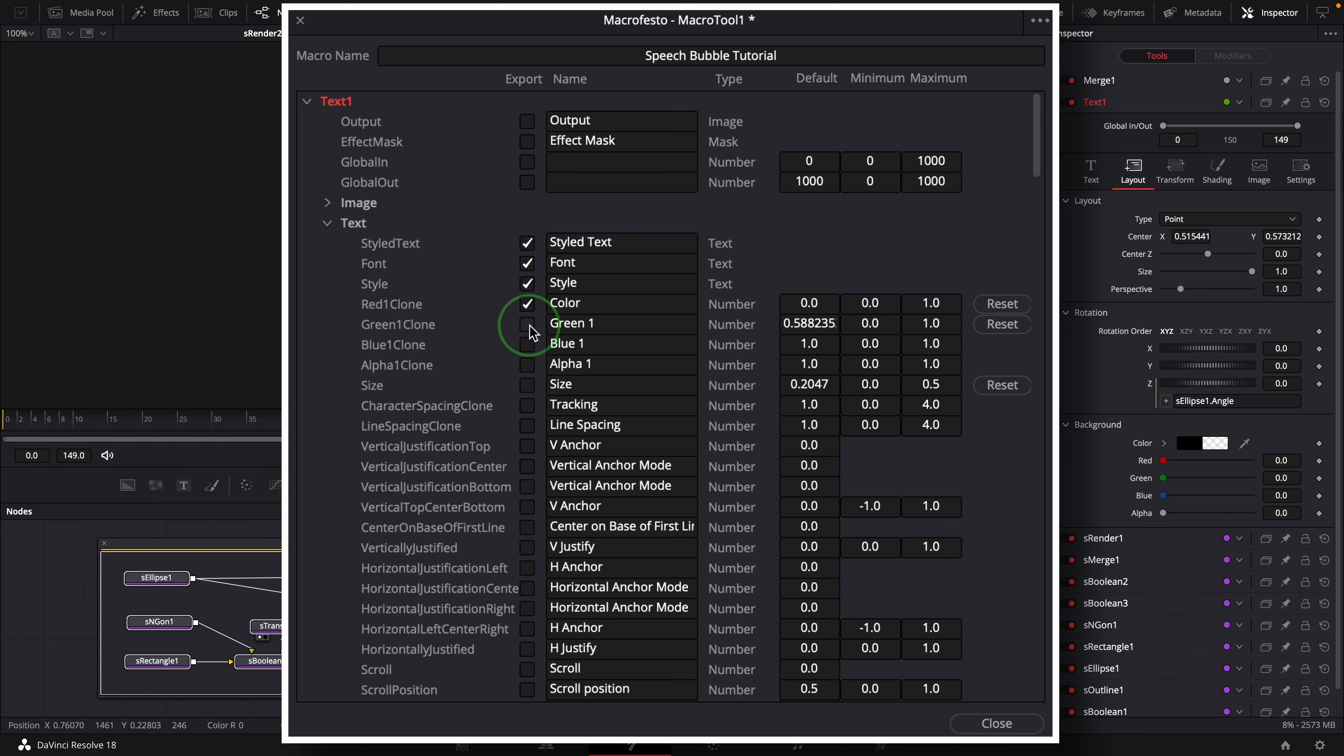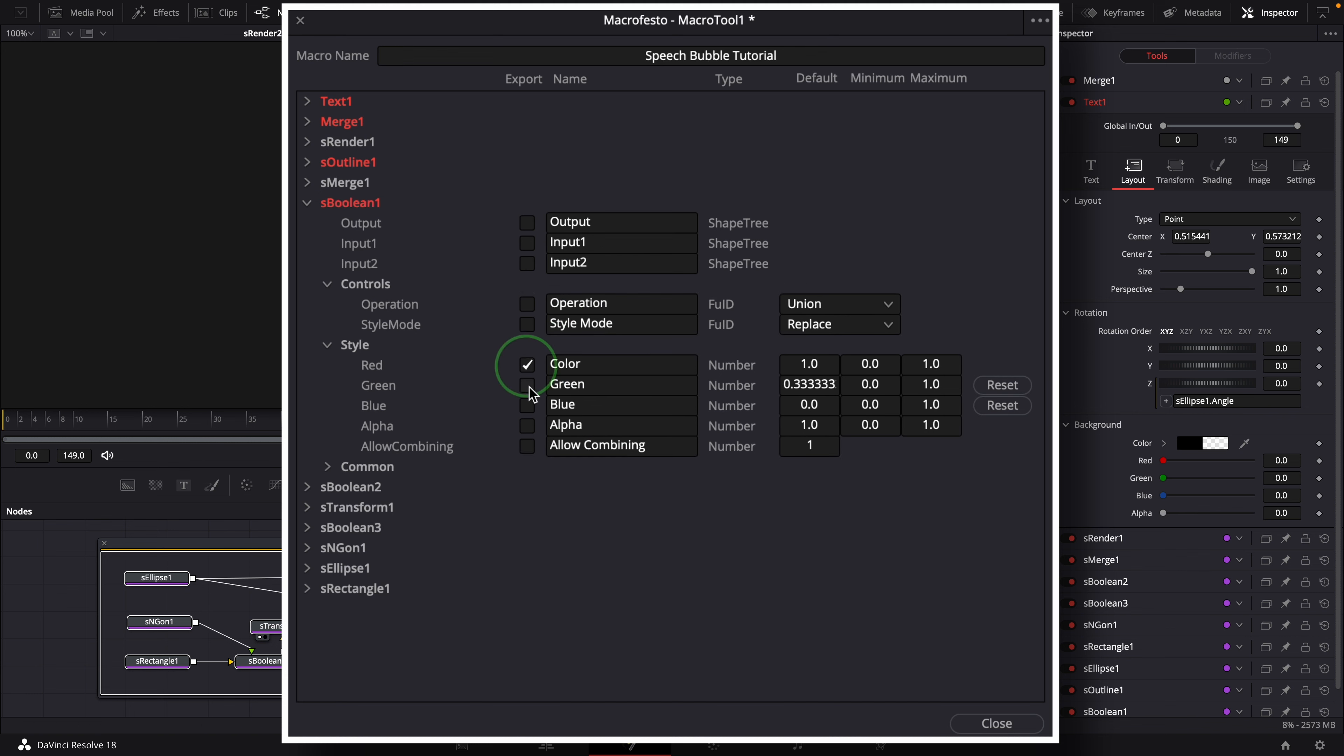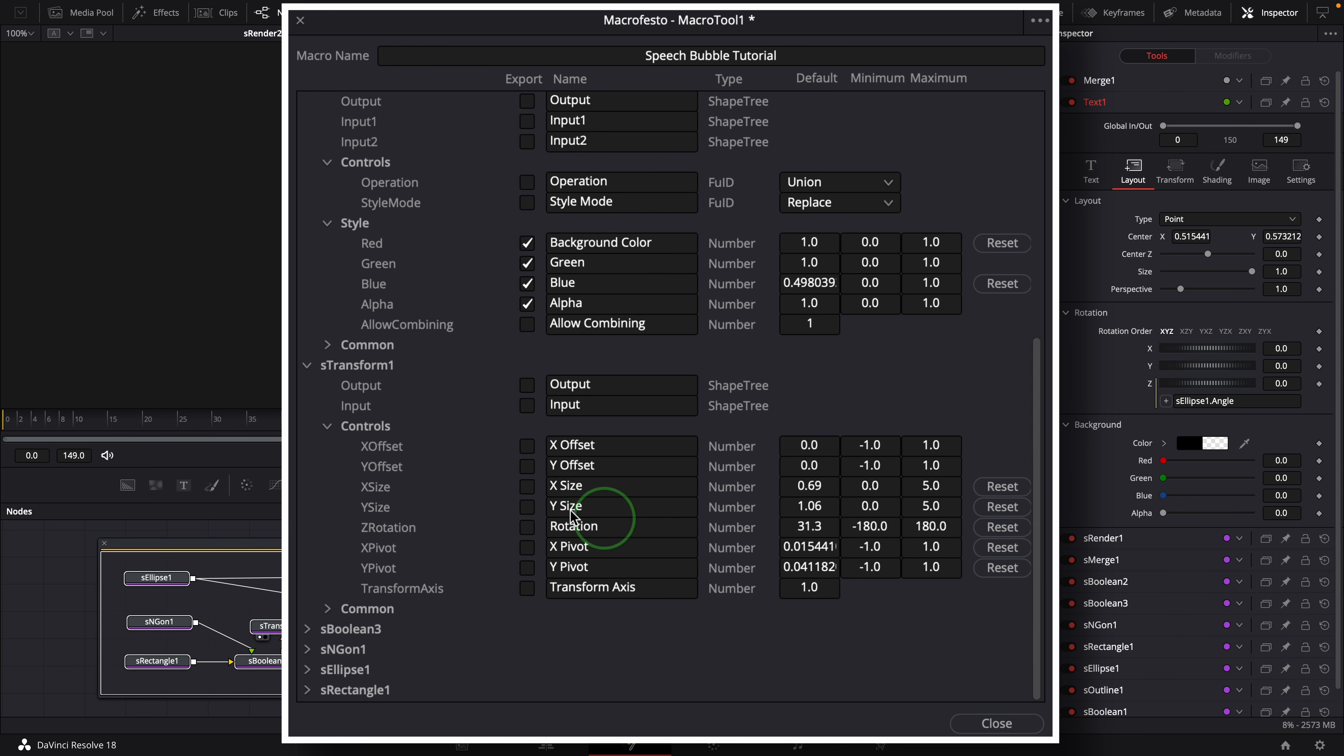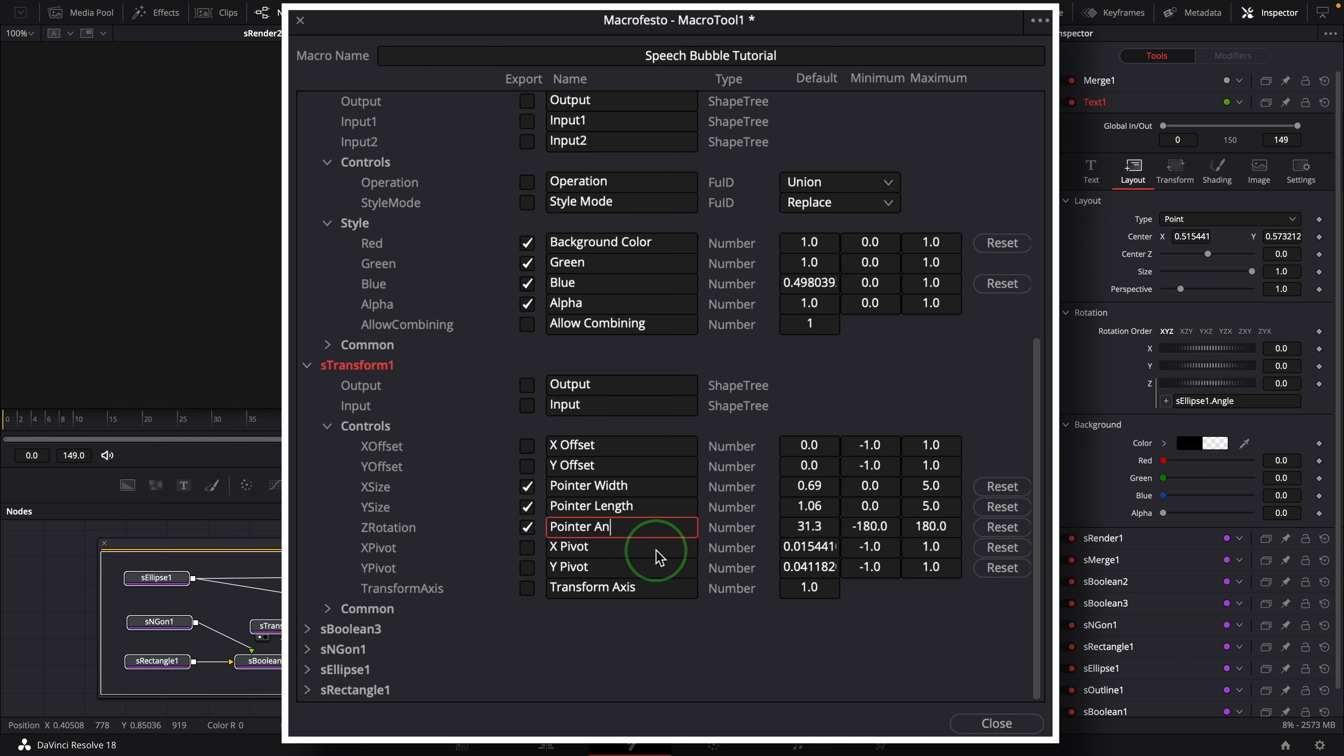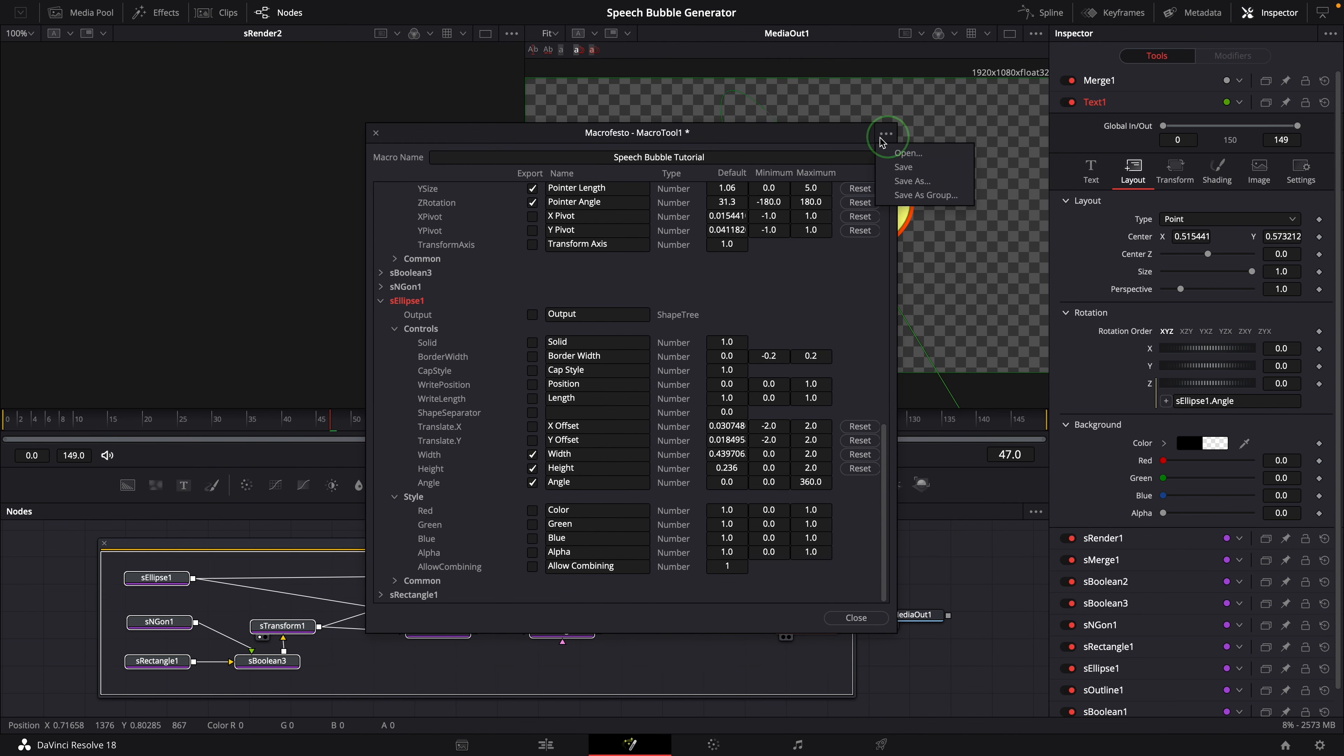Font, style, size, color and tracking. The outline controls from the outline node. The outline color control in the first boolean node. Change the name to outline color. The shape color settings in the second boolean node. We can change the name to background color. And the pointer controls from the shape transform node. Rename the parameter to pointer width, pointer length and pointer angle. Select the size and angle controls from the ellipse node.